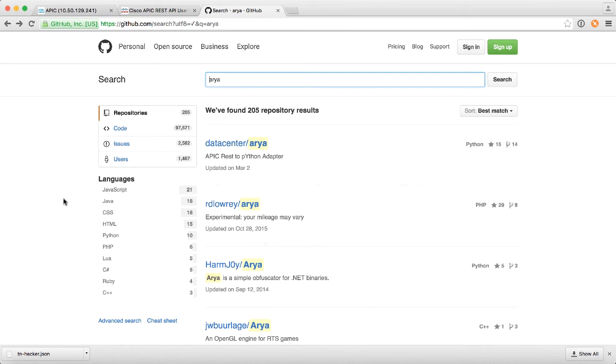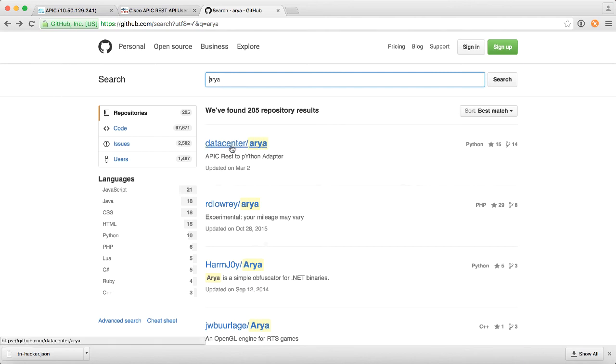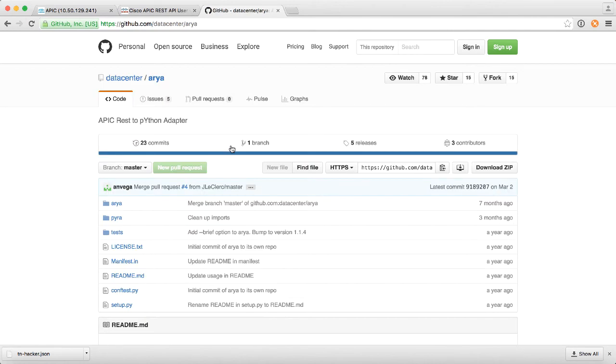Now the good news here is if you're a networking person and not a programmer like me, you don't need to know how to write Python because there are tools out there that will actually generate a Python script for you. So one of those tools I want to highlight is something called ARIA, A-R-Y-A, and if you go onto GitHub and search for ARIA, the first one here under Data Center ARIA will show up.